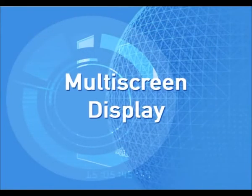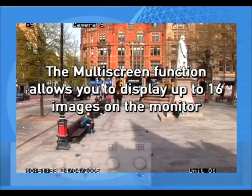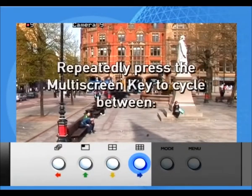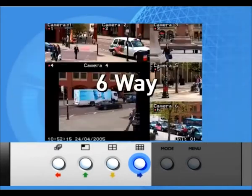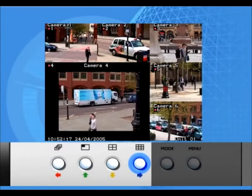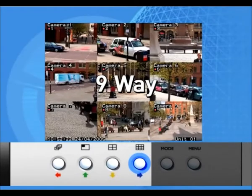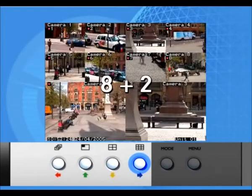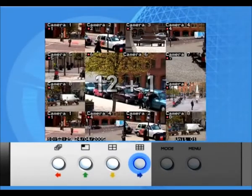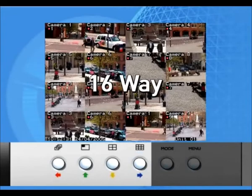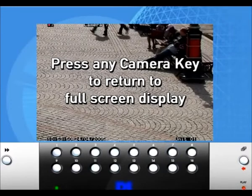Multi-screen display. The multi-screen function allows you to display up to 16 images on the monitor. Repeatedly press the multi-screen key to cycle between six way, four plus three, nine way, eight plus two, twelve plus one, and sixteen way displays. Press any camera key to return to full-screen display.